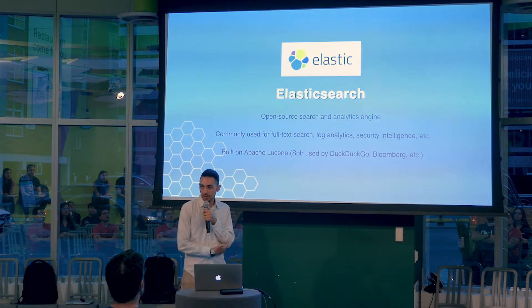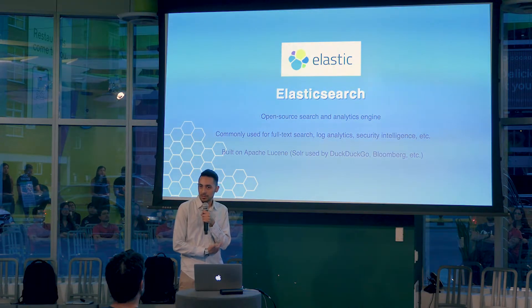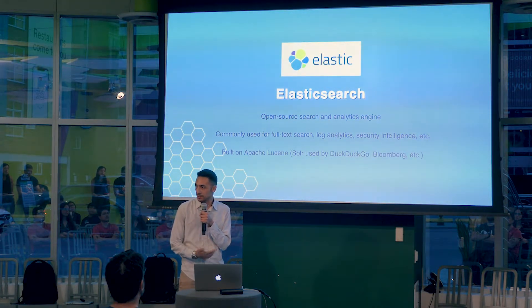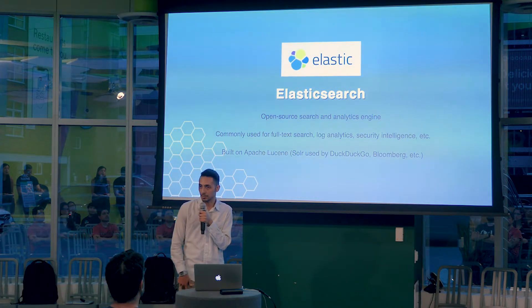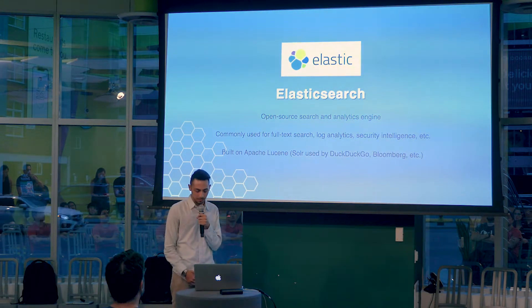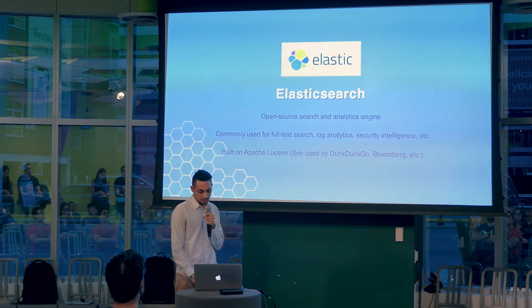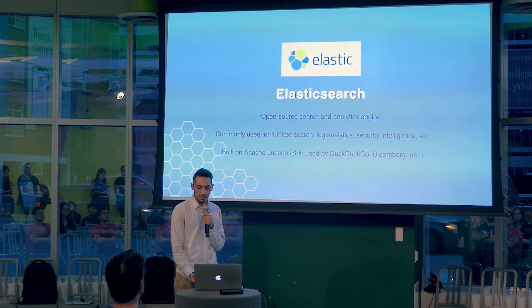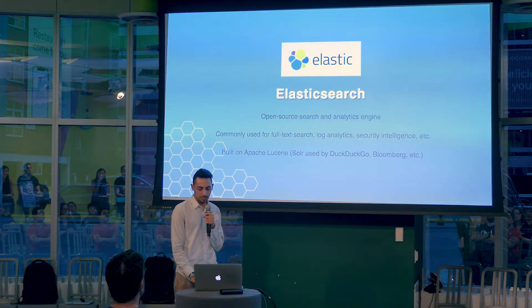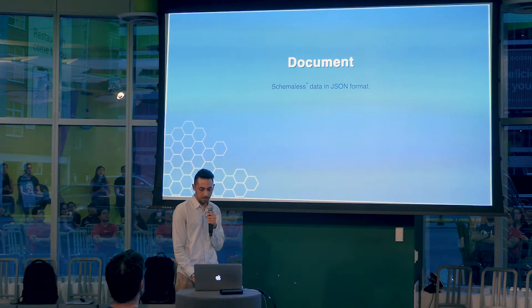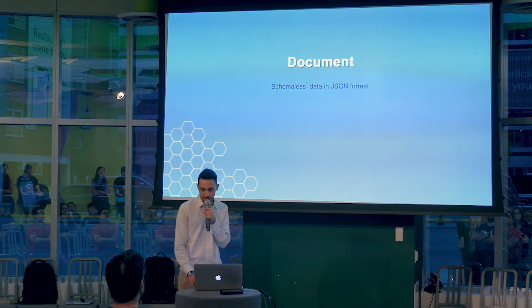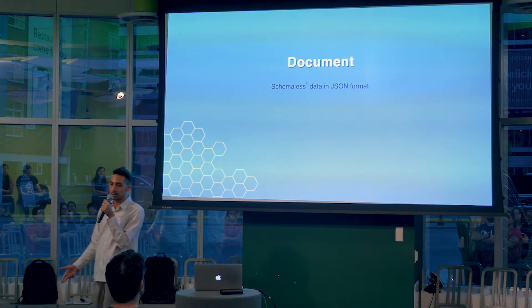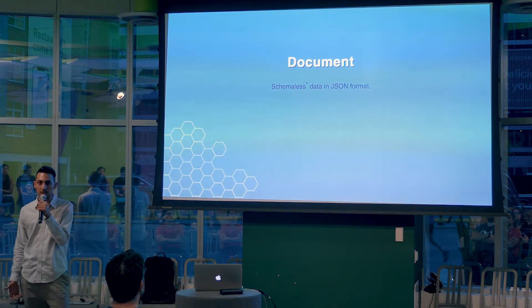You can build something like that yourself. This is something called Elasticsearch, which is an open source search and analytics engine. You can do way more with it than just search, kind of login analytics, everything. But there's two main concepts to think about when it comes to Elasticsearch: one is a document, which is a schema-less JSON object. It's basically the data that you want to search later.